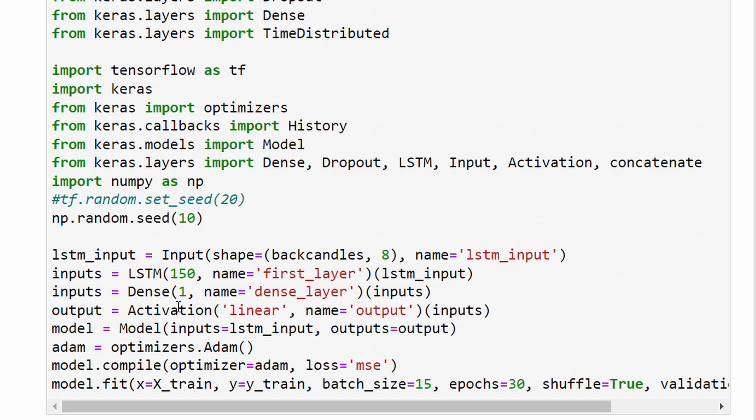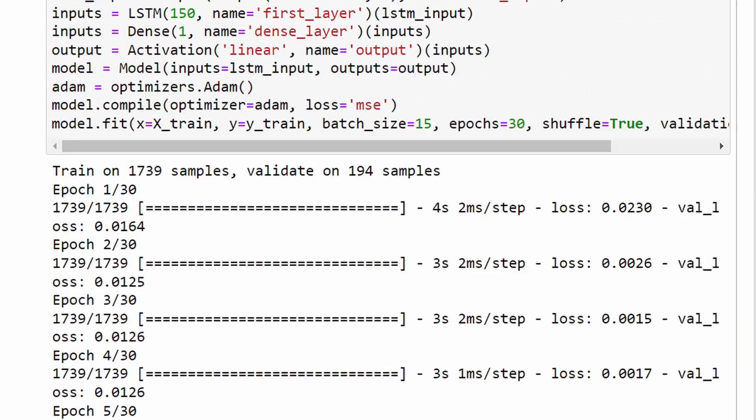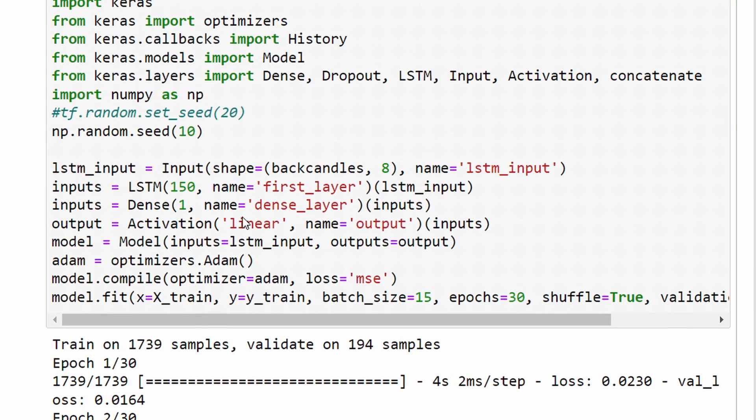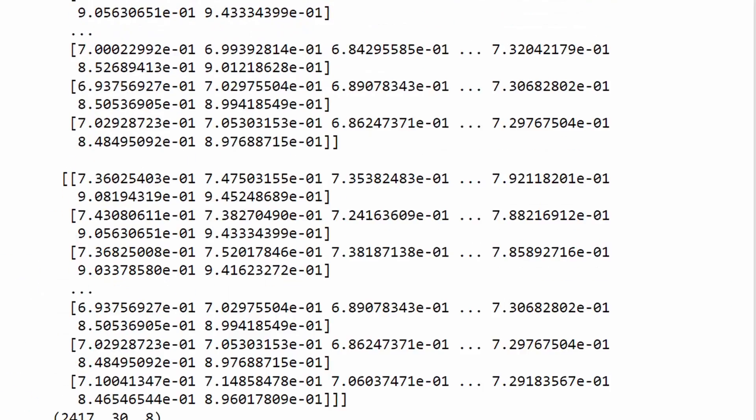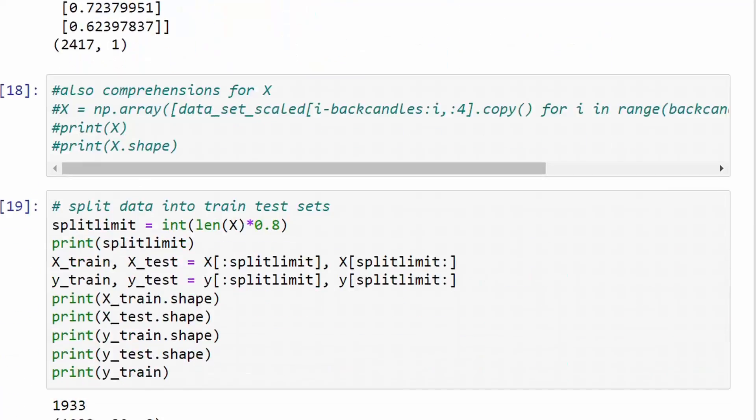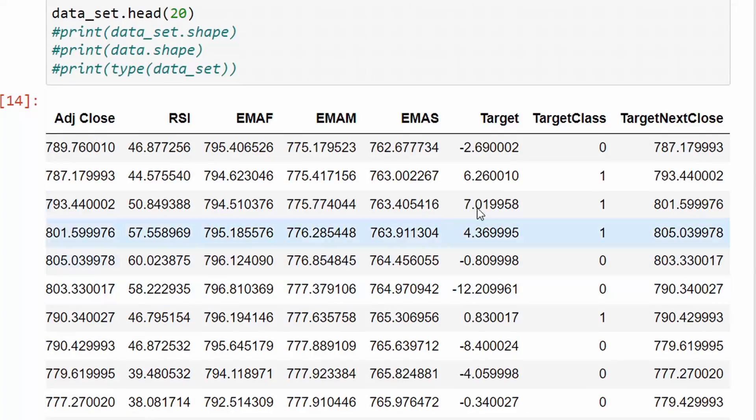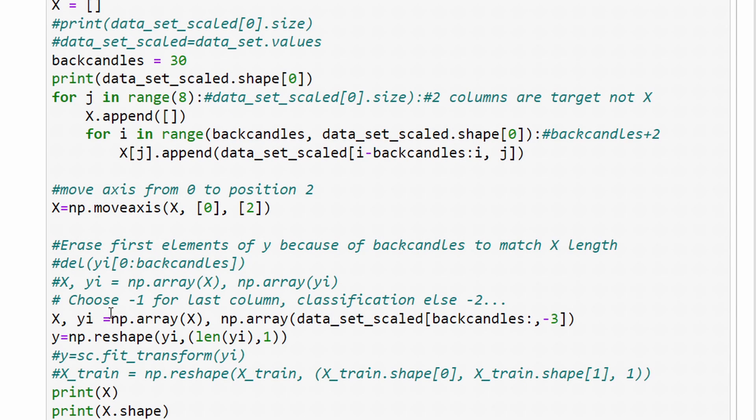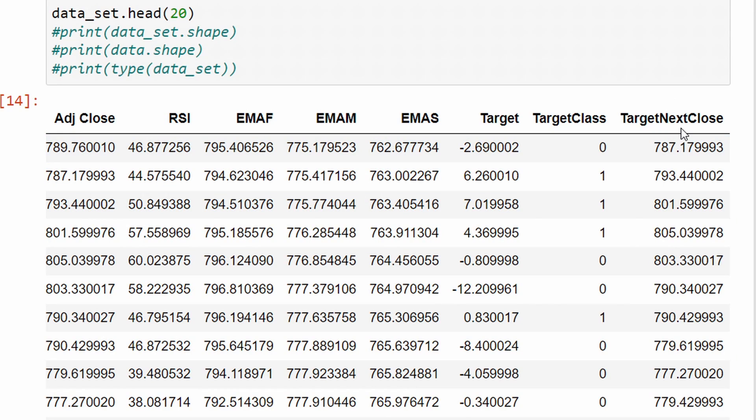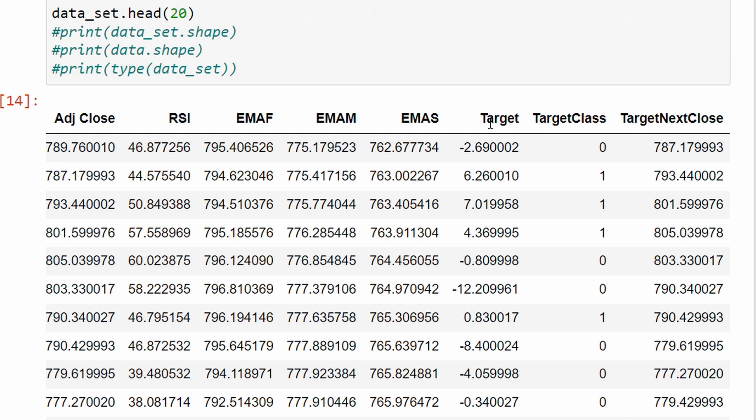Then we're training the model. I didn't optimize all the parameters but this is not the point of our video today. The difference here is that we're going to try to predict this column, the column called target, instead of the target next close column. Technically this is done at this point here, so instead of passing the minus one which is the index of the last column I'm adding minus three instead. The model will be learning on this target to predict this target column, and when we ask the model to make predictions it's supposed to be predicting these values.